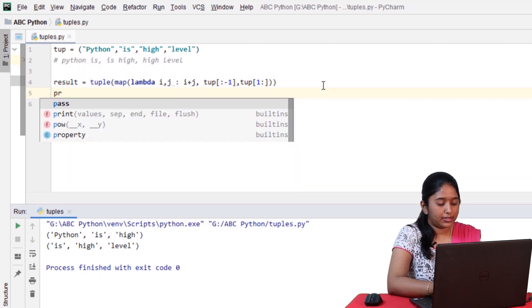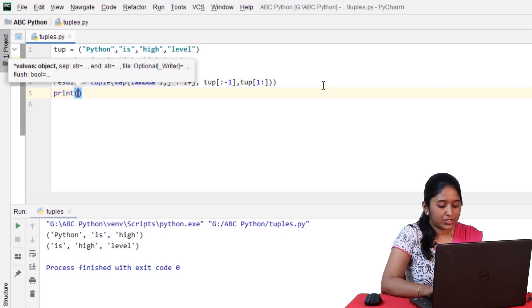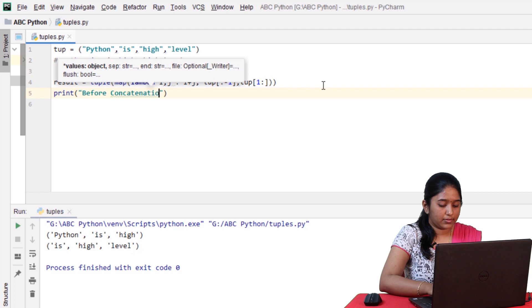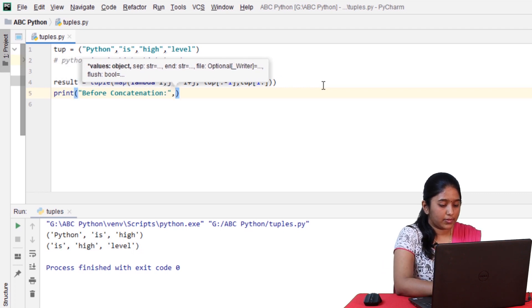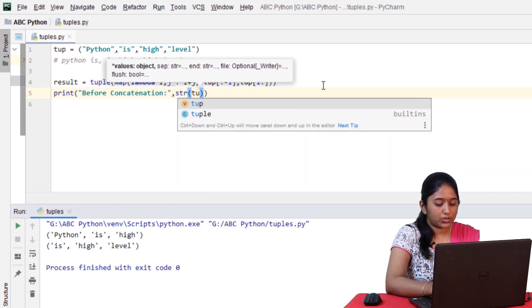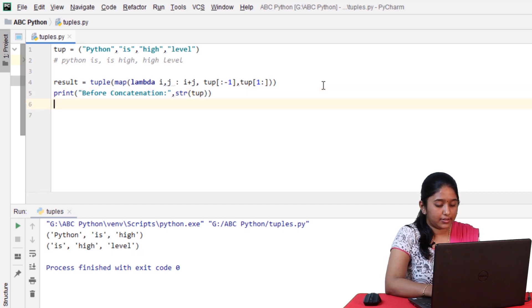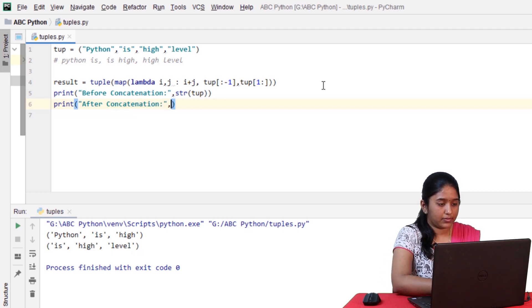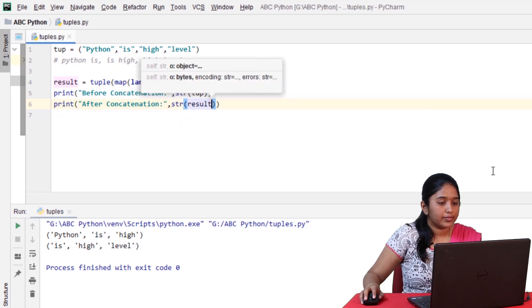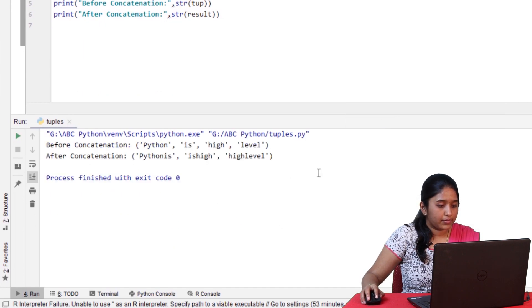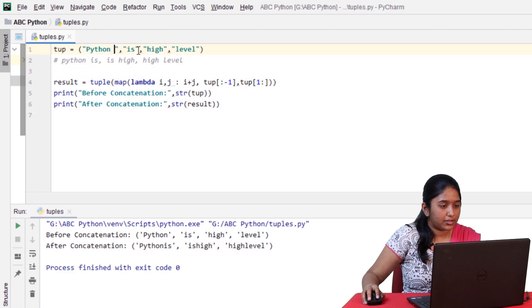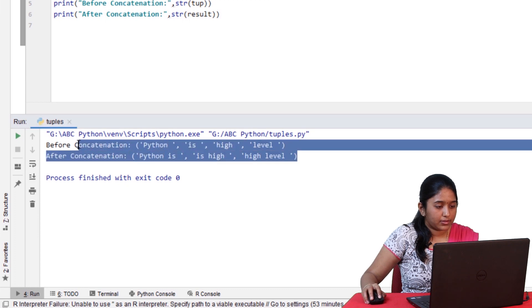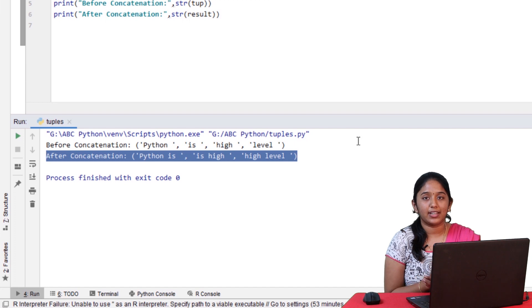and after that, let's print the tuple before concatenation. So, here, the tuple must be converted to string using the str method just for the purpose of printing. and then, print after concatenation result. Now, click on run. Now, let me give some space here. As you can see, the consecutive elements in a tuple have been concatenated.